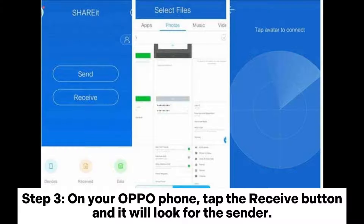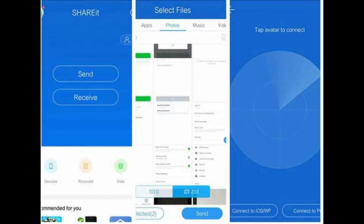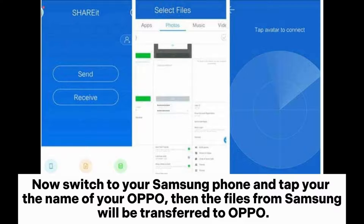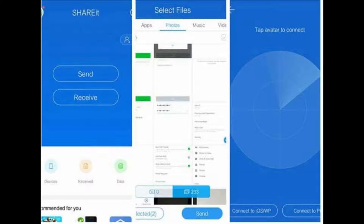Step 3. On your Oppo phone, tap the Receive button and it will look for the sender. Now switch to your Samsung phone and tap the name of your Oppo. Then the files from Samsung will be transferred to Oppo.